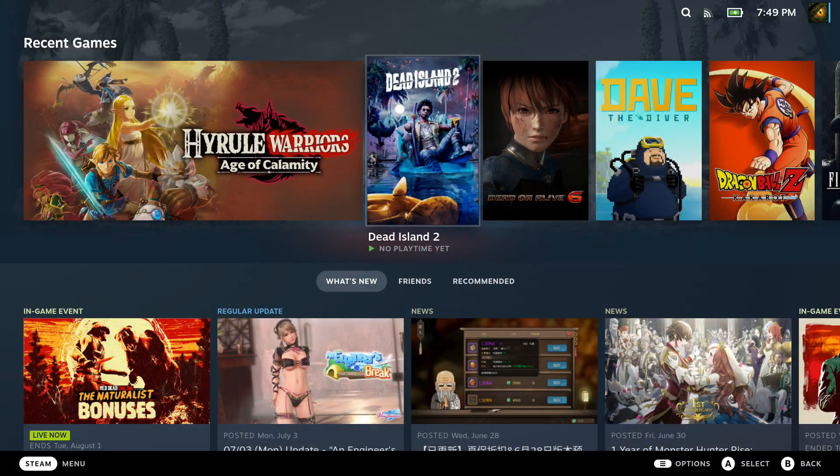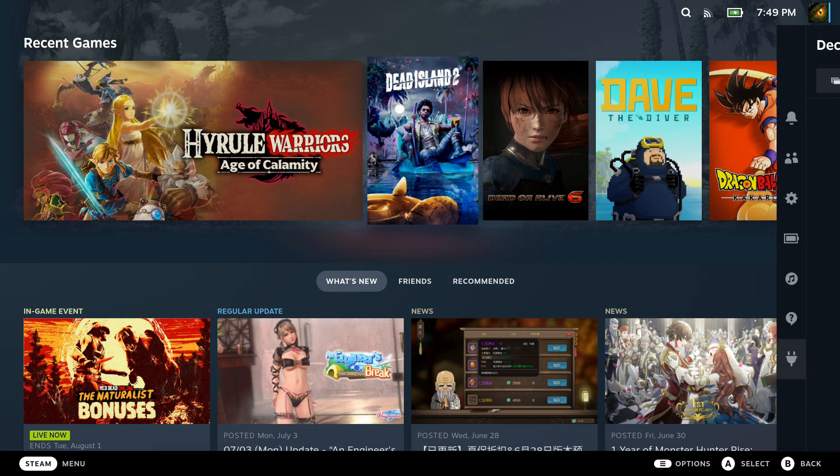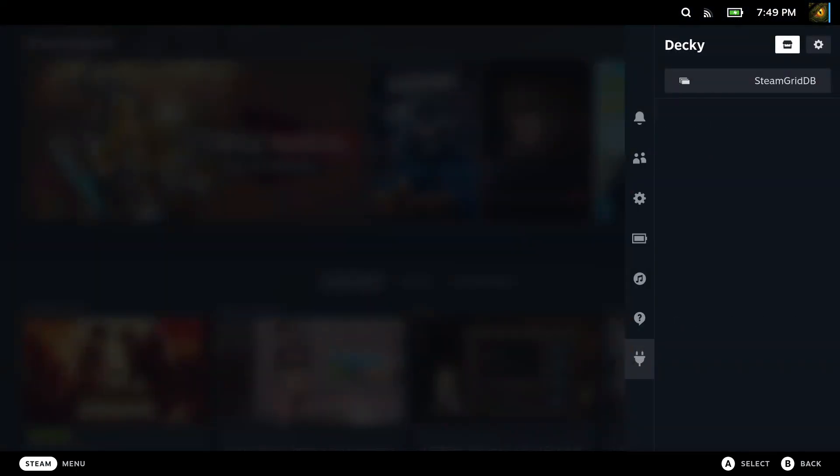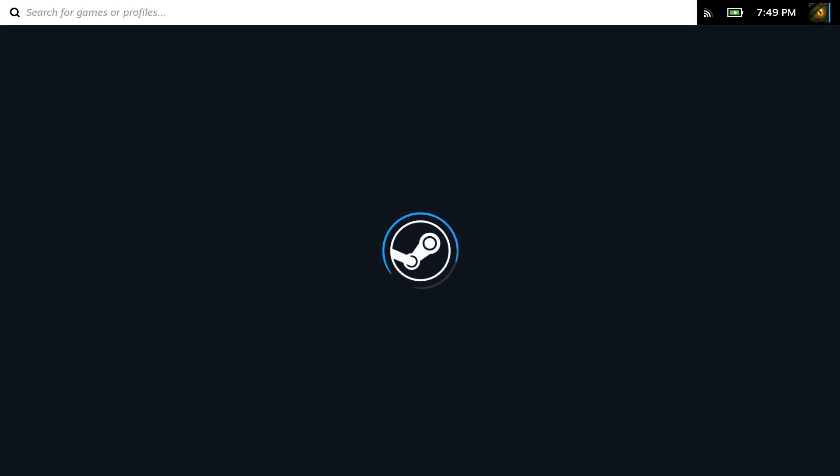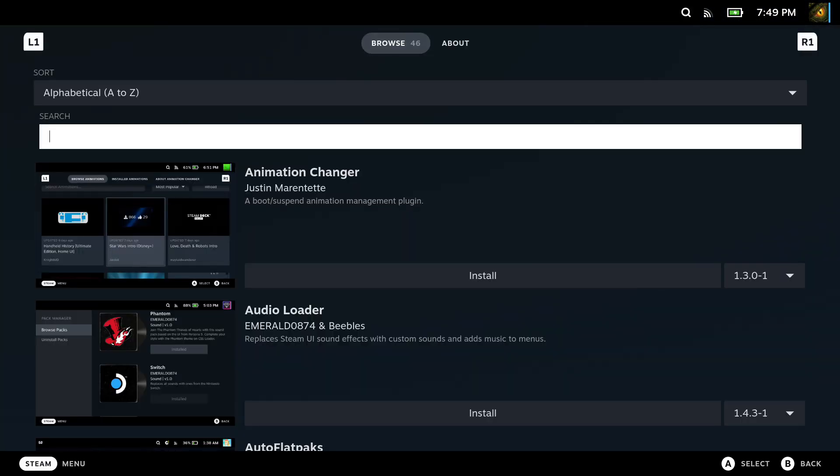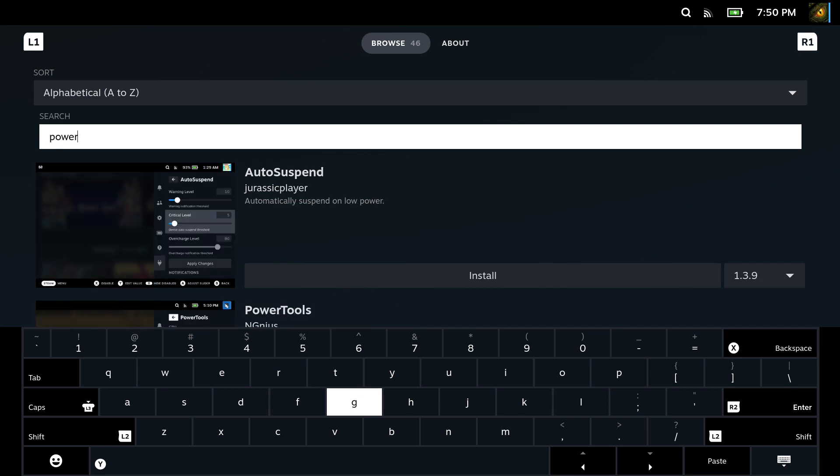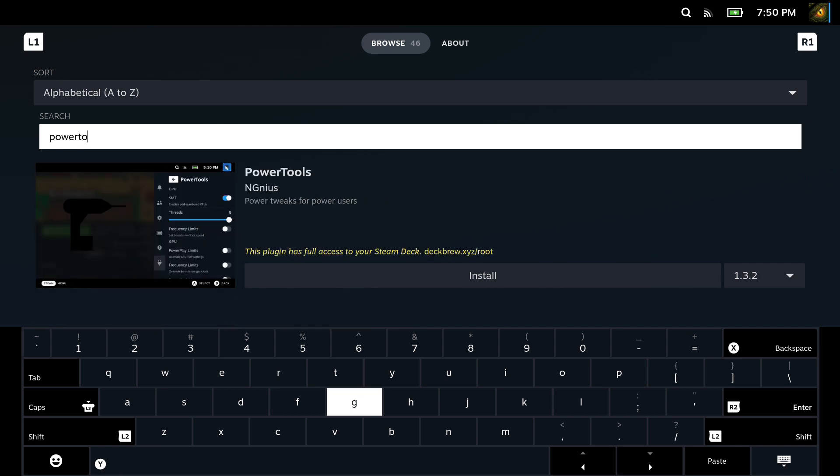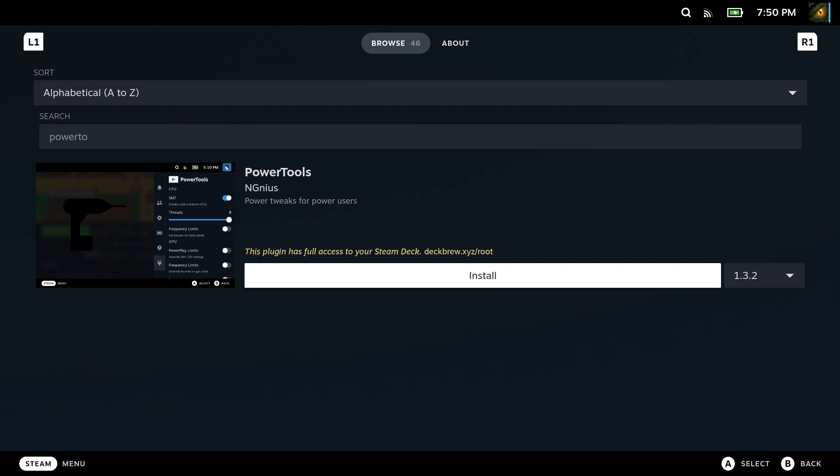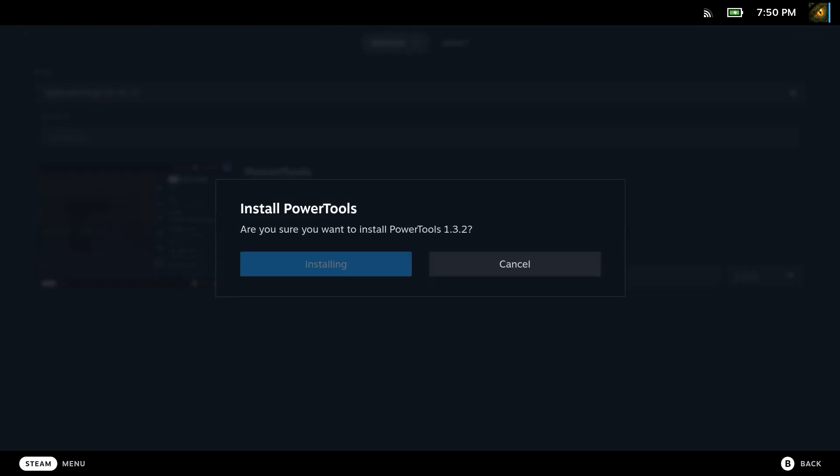The next plugin I'd recommend is called Power Tools. So in the DeckyLoader store, search for Power Tools and install this.